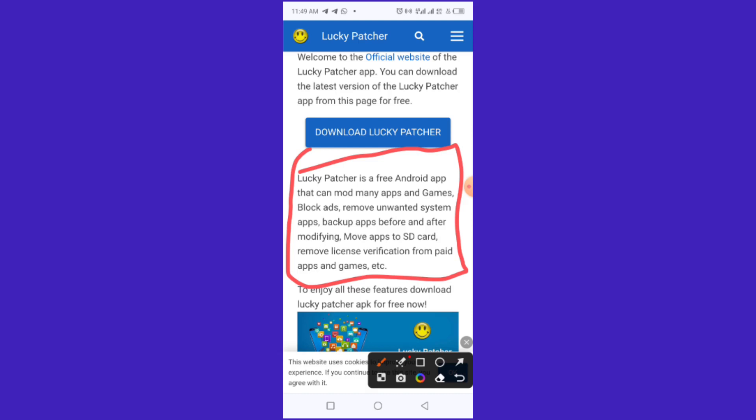If you have any application on Android that is asking you to pay money to get into their VIP or another function, all you have to do is download Lucky Patcher, use it to hack the app, and you get it for free without paying a dime. But in this video, I just want to show you how to download Lucky Patcher from its official website.